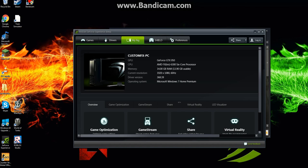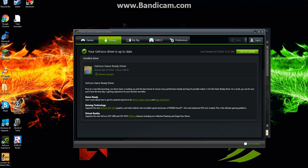this is my specs. 14 gigs of RAM, an AMD FX6300, a GTX 950. I'm running the current drivers, as you can see.